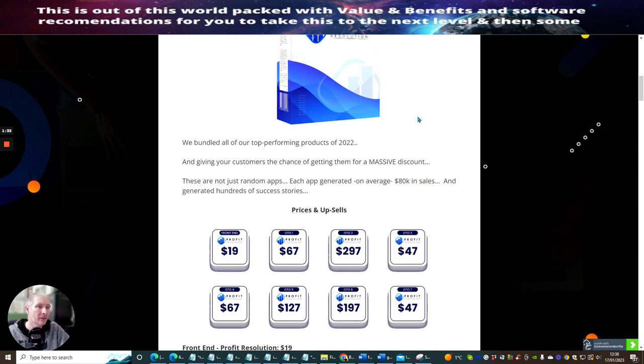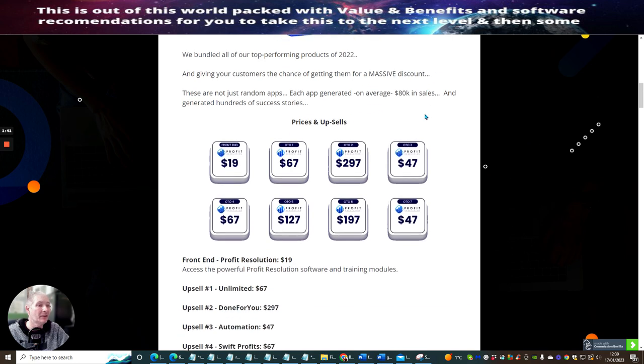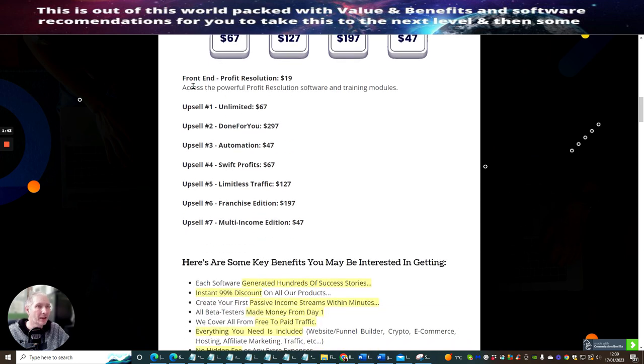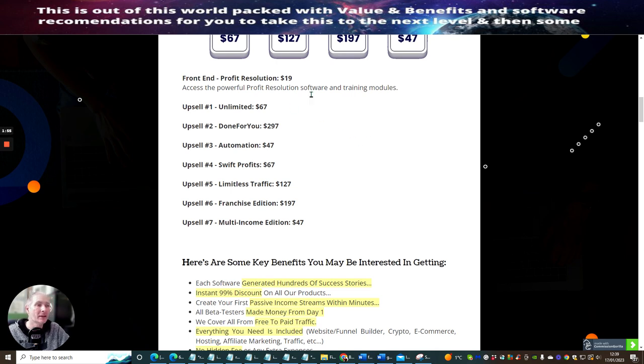We're going to look into this and summarize on that. These are not just random apps - each app generated on average 80k in sales and generated hundreds of success stories. You can see here the front-end of Profit Resolution is $19. You can pick this up for $17 if you're quick. Remember, this is a software integrated as well, so this isn't just an info product.